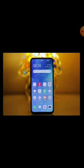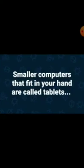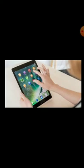Another way of communication is telephones. From Pakistan, you can make a telephone call to any person living outside of the country. With the latest technology, cellular or mobile phones are now very popular. Even smaller computers that fit in your hands, called tablets — this is the picture of the tablet.